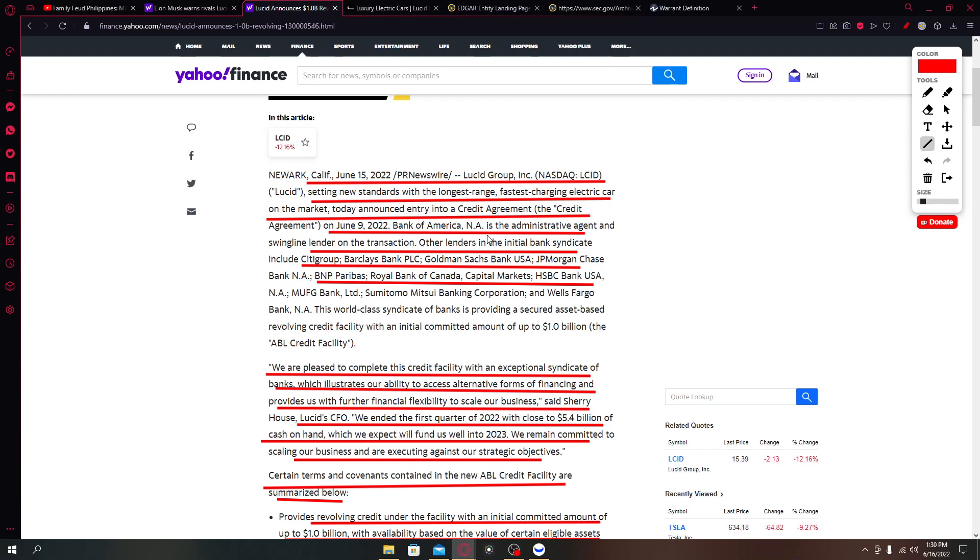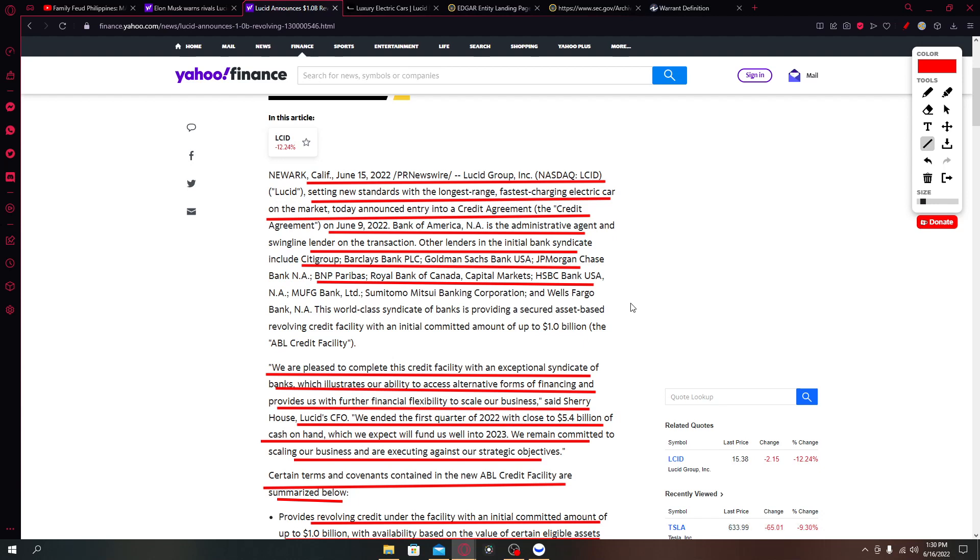Bank of America is the administrative agent and swingline lender on the transaction. Other lenders in the initial bank syndicate, this is a group of banks include Citigroup, Barclays, Goldman Sachs, JP Morgan Chase, BNP, Royal Bank of Canada Capital Markets, HSBC. We all know that the interest rates are high but Lucid went on to it anyways as they need capital, lots of capital.